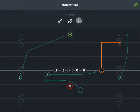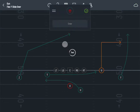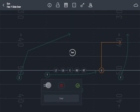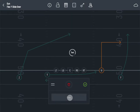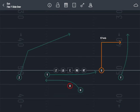Tap the Annotations icon. Tap and drag the Text Annotation icon onto the field. You can drag to reposition the tool window. Enter your text. Drag the Annotation origin to precisely position the text. Tap the Annotation origin or green checkmark to finish.